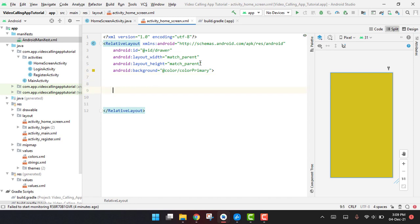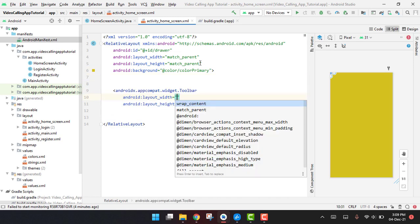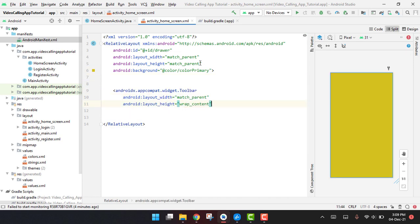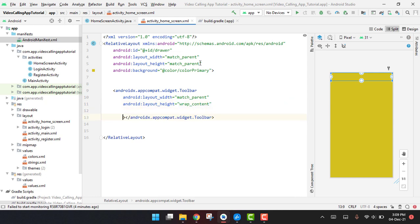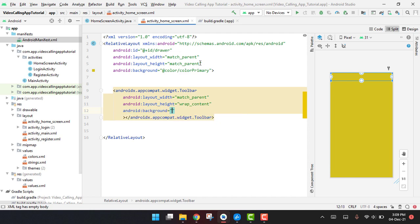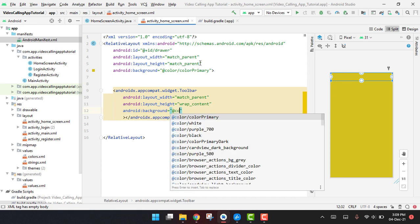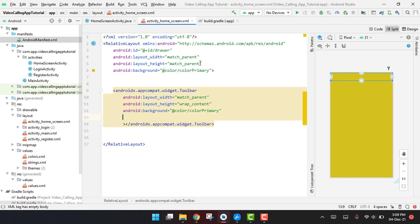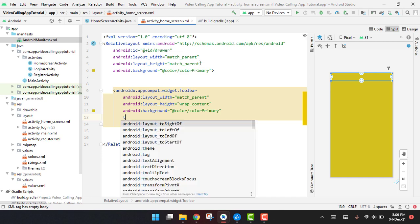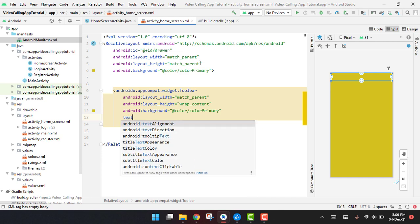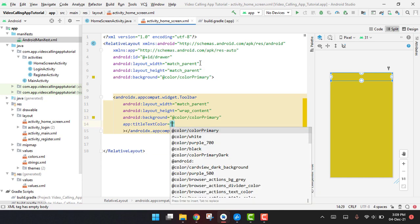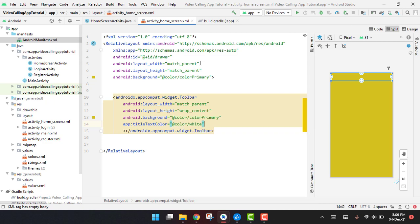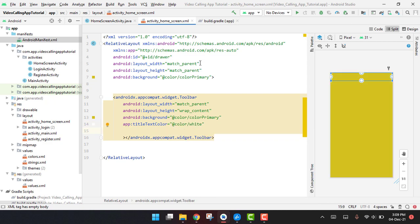So here we can say color and it will be color primary. Then the next thing is we have to use the toolbar. Its background first of all will be color primary and then its title text color will be color white.